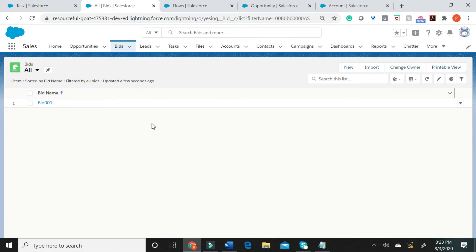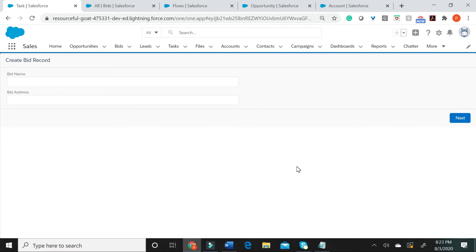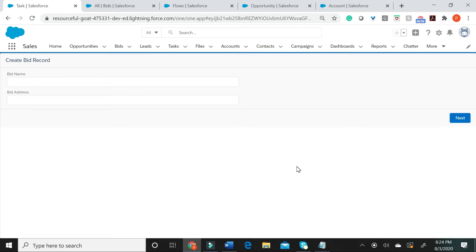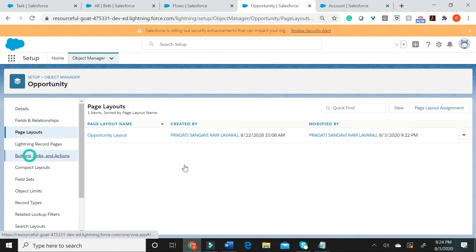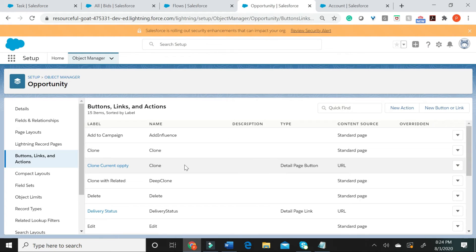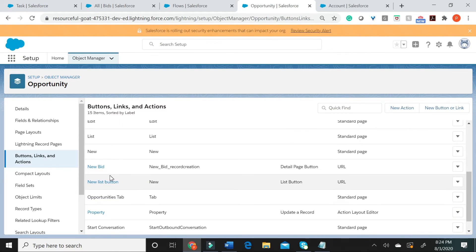An important point to note is, when I click finish on the flow, it does not take us back to the record which invoked this flow or on which the button was present. I would definitely love to improve the user experience by redirecting user to the record page which launched the flow after flow completion. Let us now go ahead and quickly make a small change to the button to make this feature available.